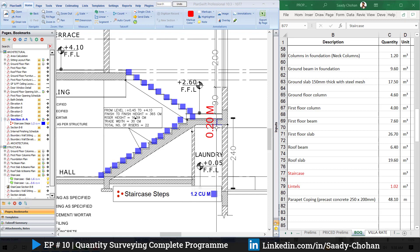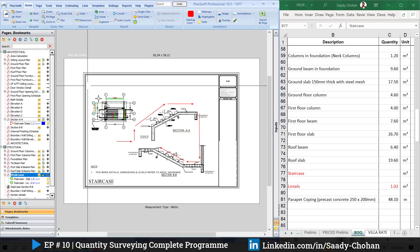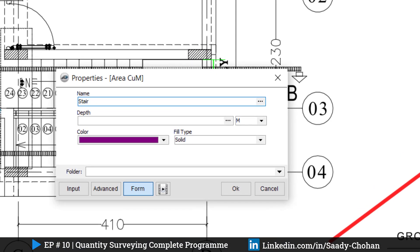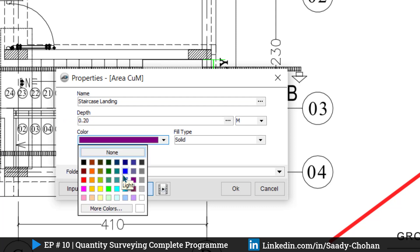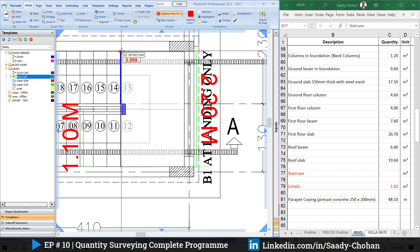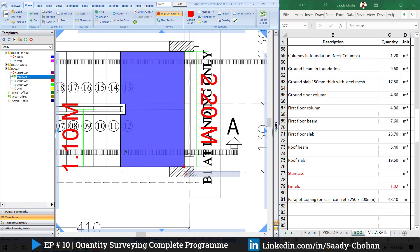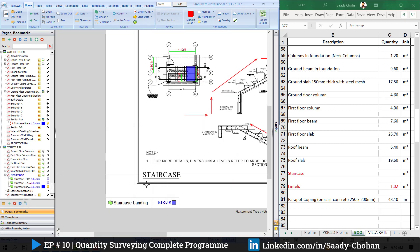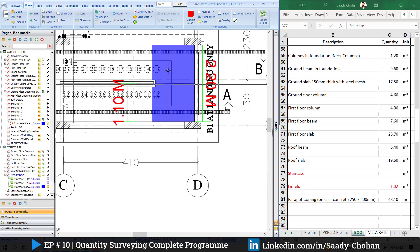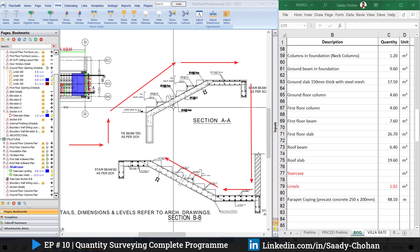Second is the staircase landing. I measured from the section that the depth of the landing is 0.2m. Going back to the plan, I create a new item called 'staircase landing' with that depth, press OK, and highlight the landing area in the drawing. After right-clicking to stop and showing the legend, the software displays the total cubic meters for just the landing on this floor.